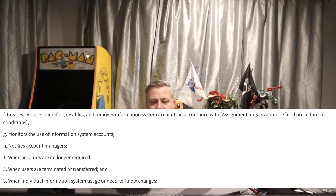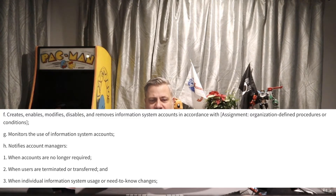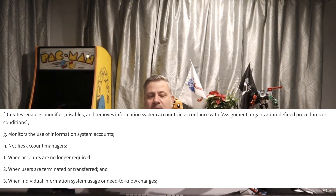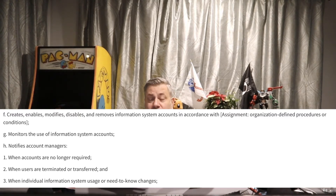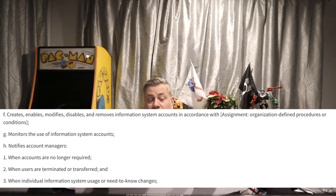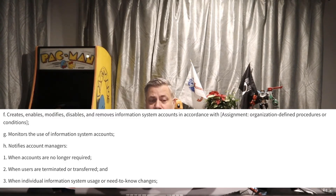Part H: notifies managers under three conditions — when accounts are no longer required, when users are terminated or transferred, and when individual information system usage or need-to-know changes. Transferred employees are particularly important: if someone has held four different jobs over 20 years, they may have accumulated excess permissions. When they transfer, we need to review those permissions and remove access they no longer need to prevent overly permissive accounts.